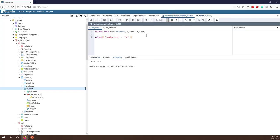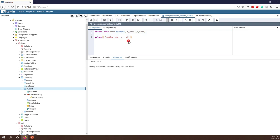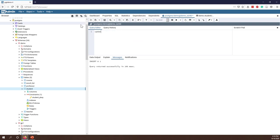I highly, highly recommend that when you are watching these videos, you follow along and do those exercises on your own data so that you will have a better understanding of SQL. Let's say we want to update the demo student table.